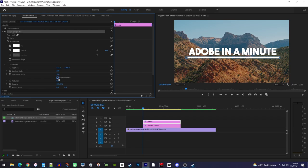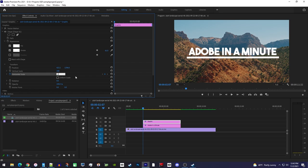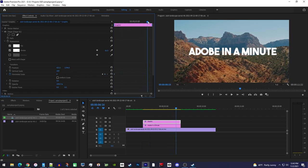Next, click the stopwatch next to horizontal scale to create a starting keyframe and set its value to zero. Then move the playhead to whenever you want your text fully underlined by and set the horizontal scale to 100.